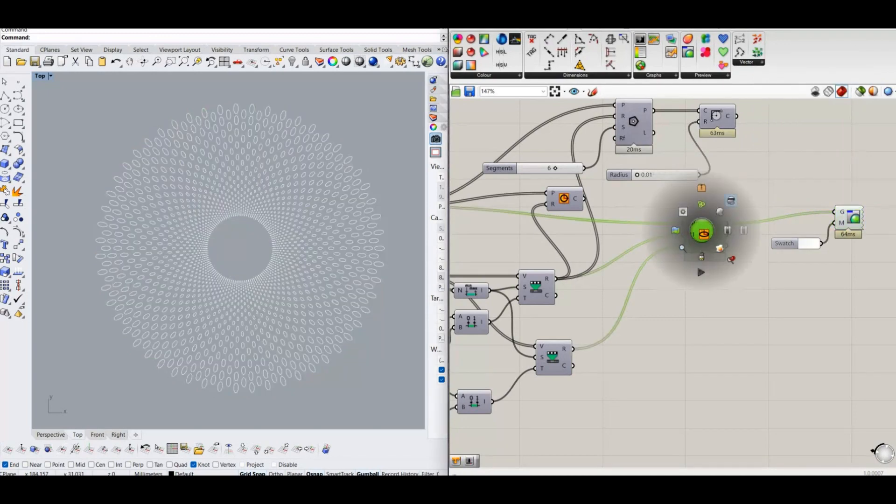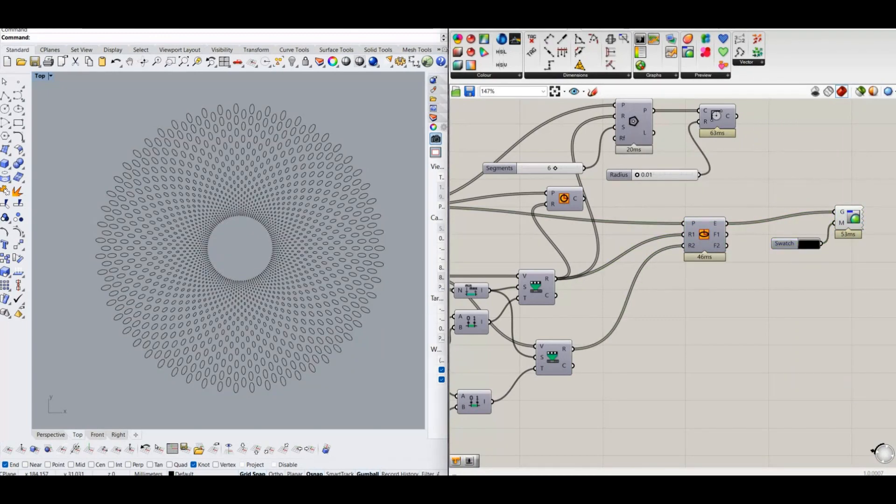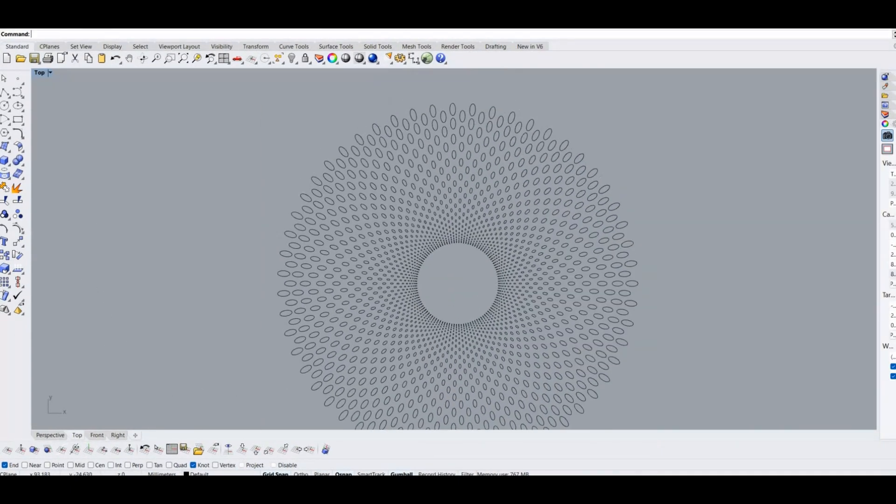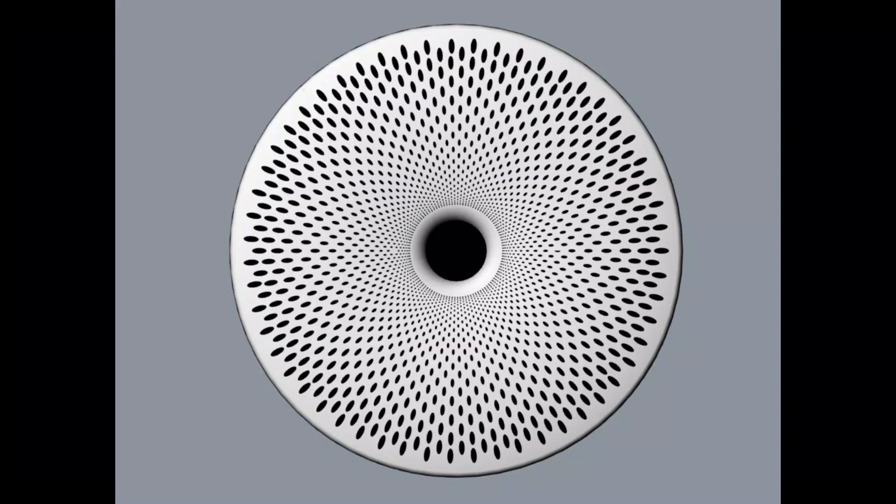Project the pattern curves to speaker base surface and cut the hole using trim tool. Finally we are done with the Bentley Continental GT speaker grille.